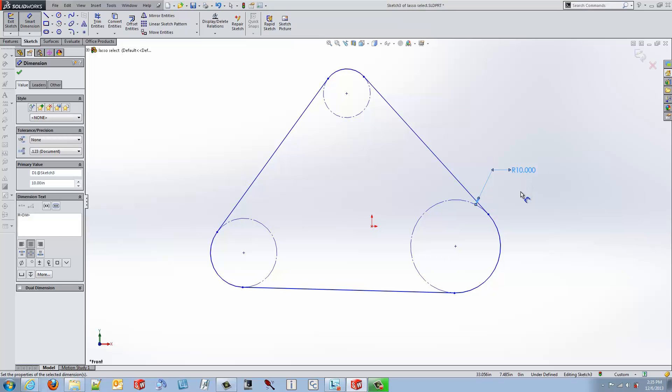You'll notice after I've entered the value to make the change, you really didn't see anything happen on the screen to change the size of the circle. That's because all the scaling took place immediately on every piece of geometry inside of the sketch.